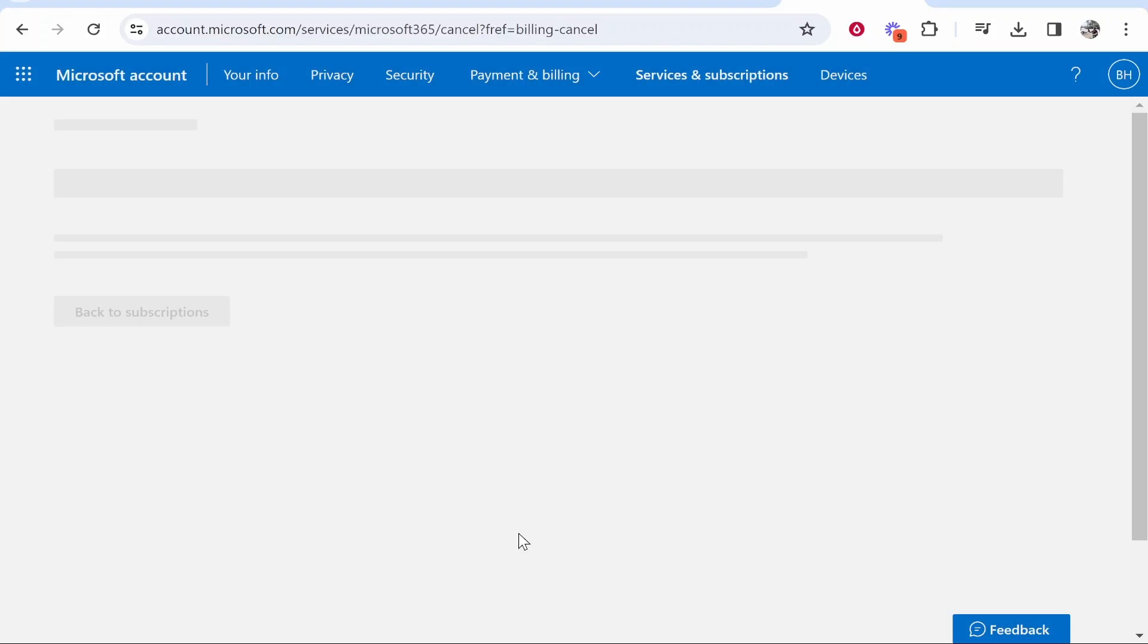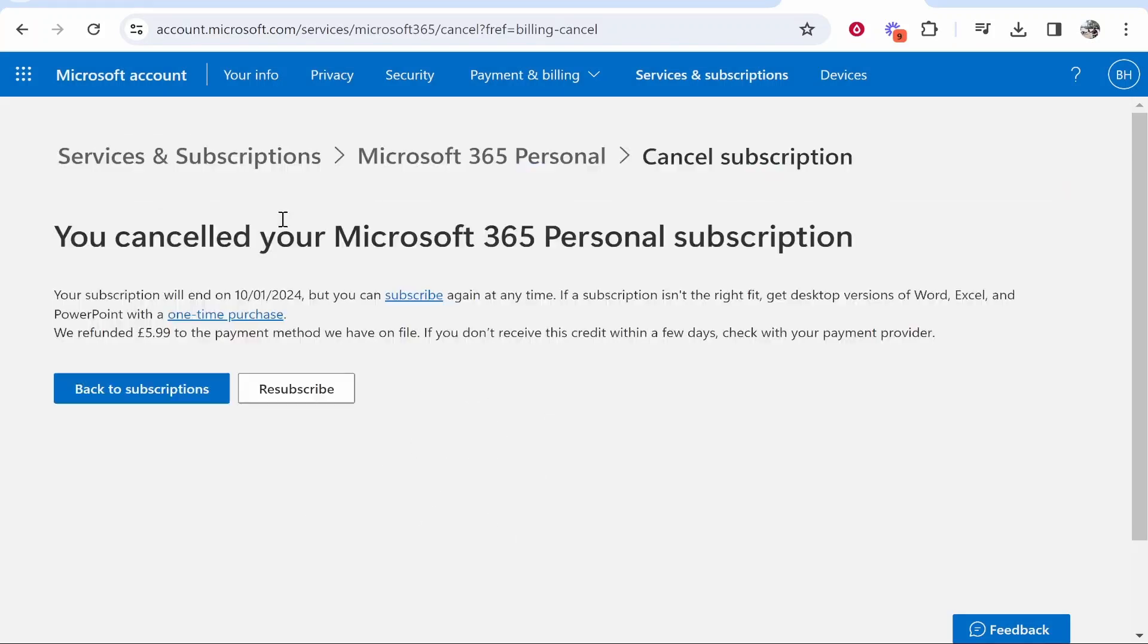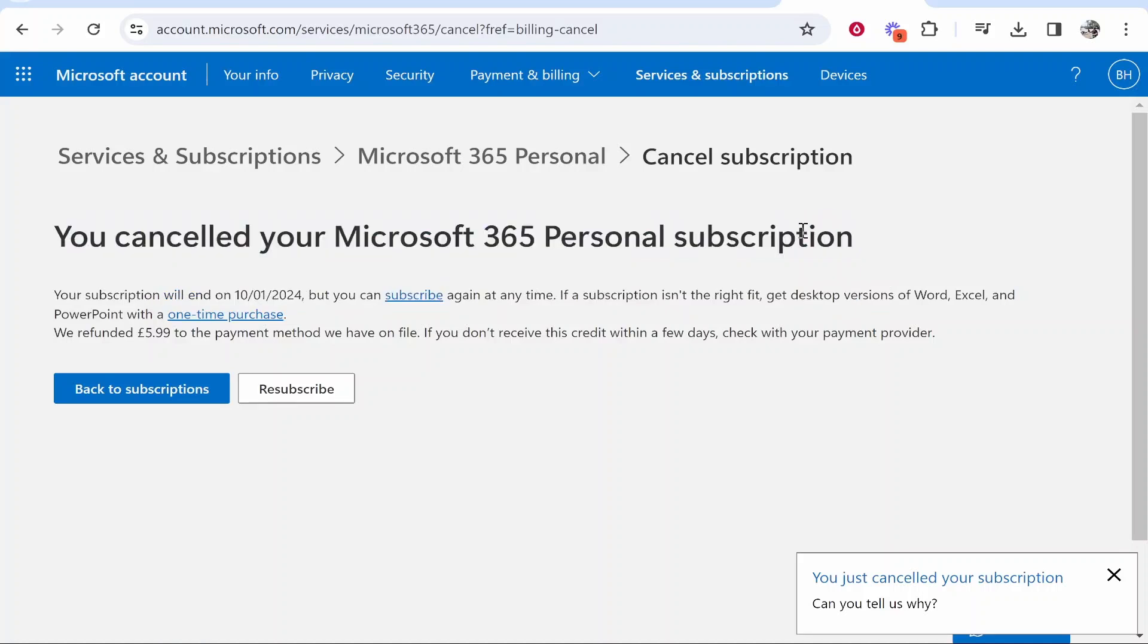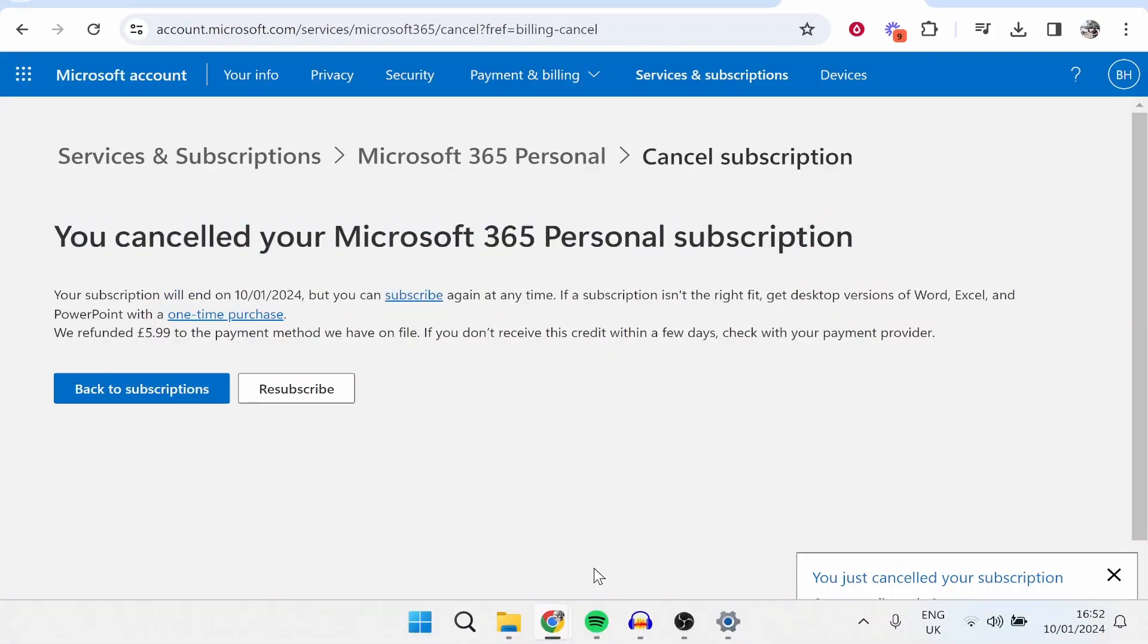Then click on your option, click cancel subscription, and that's pretty much all you've got to do. Now you can see I've cancelled my subscription. That's all there is to it. I hope that video did help you out.